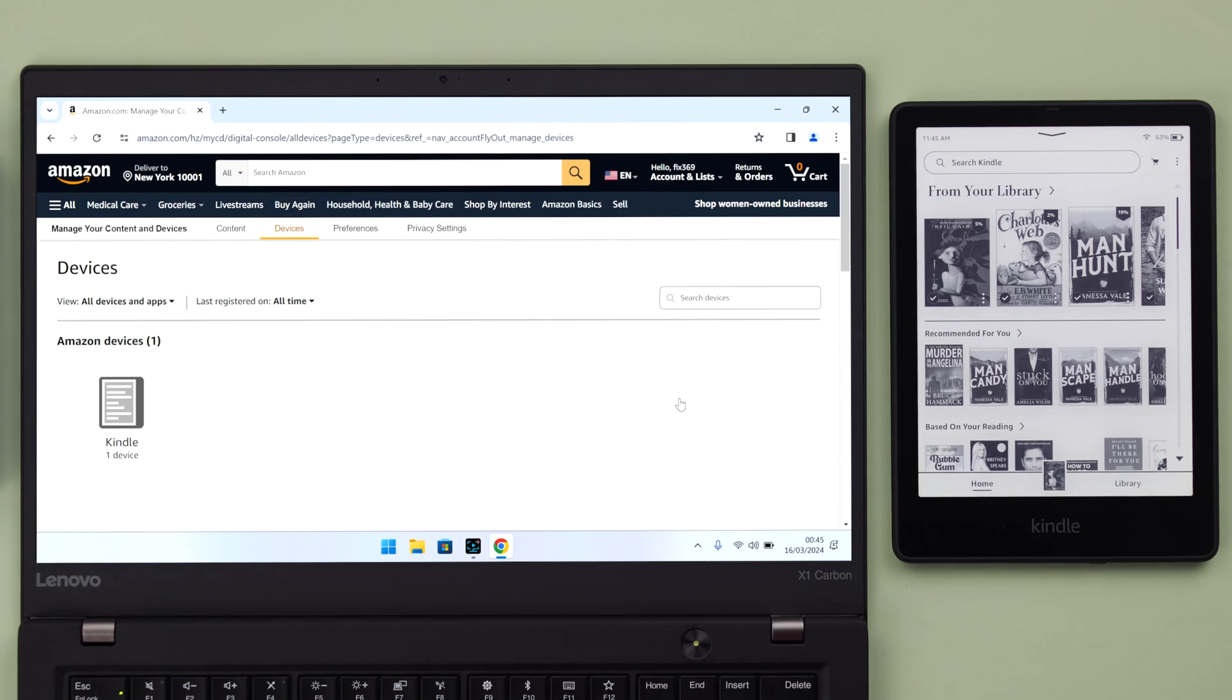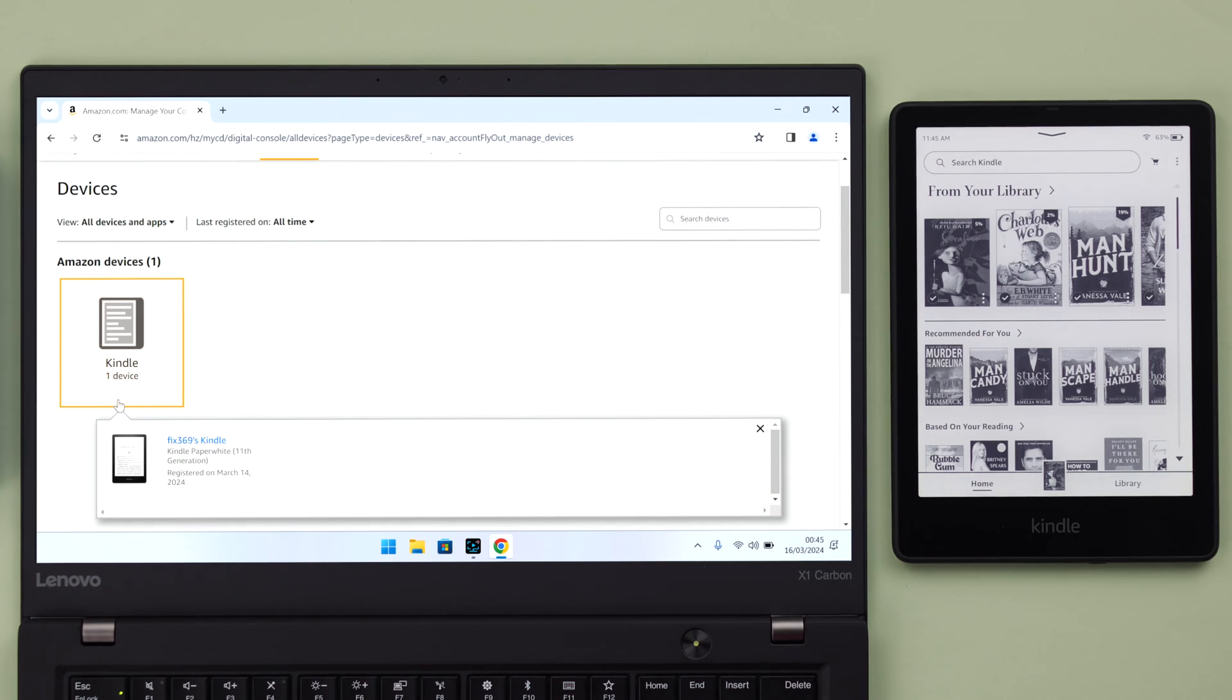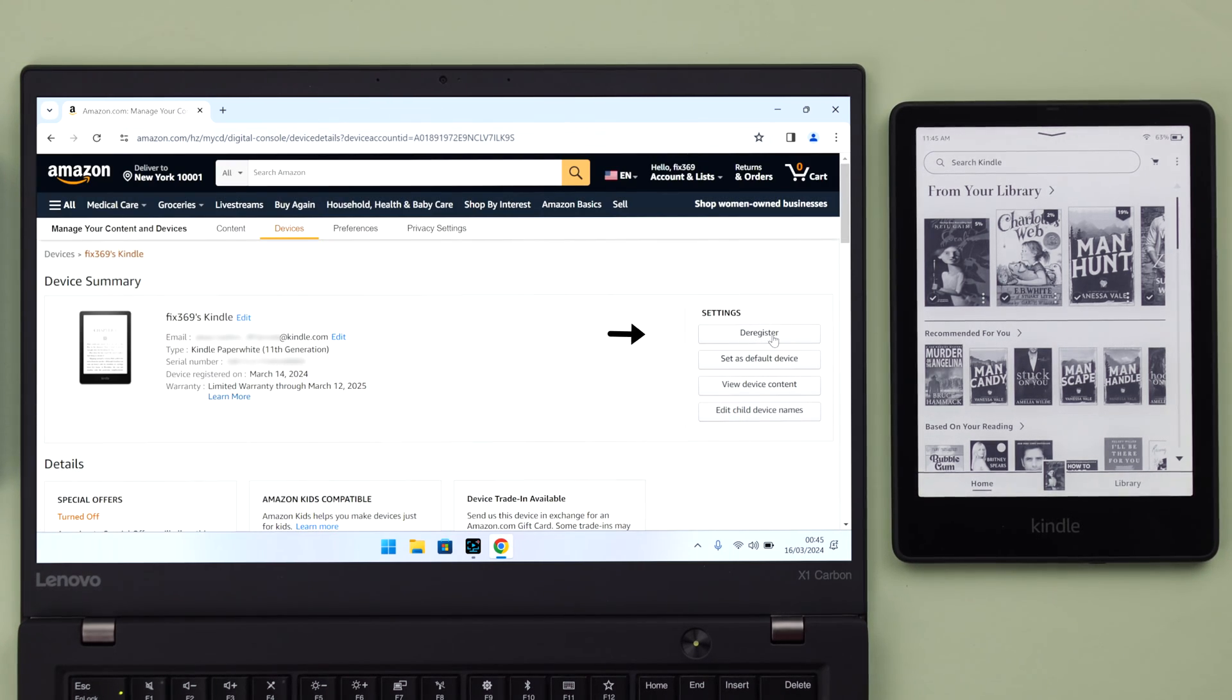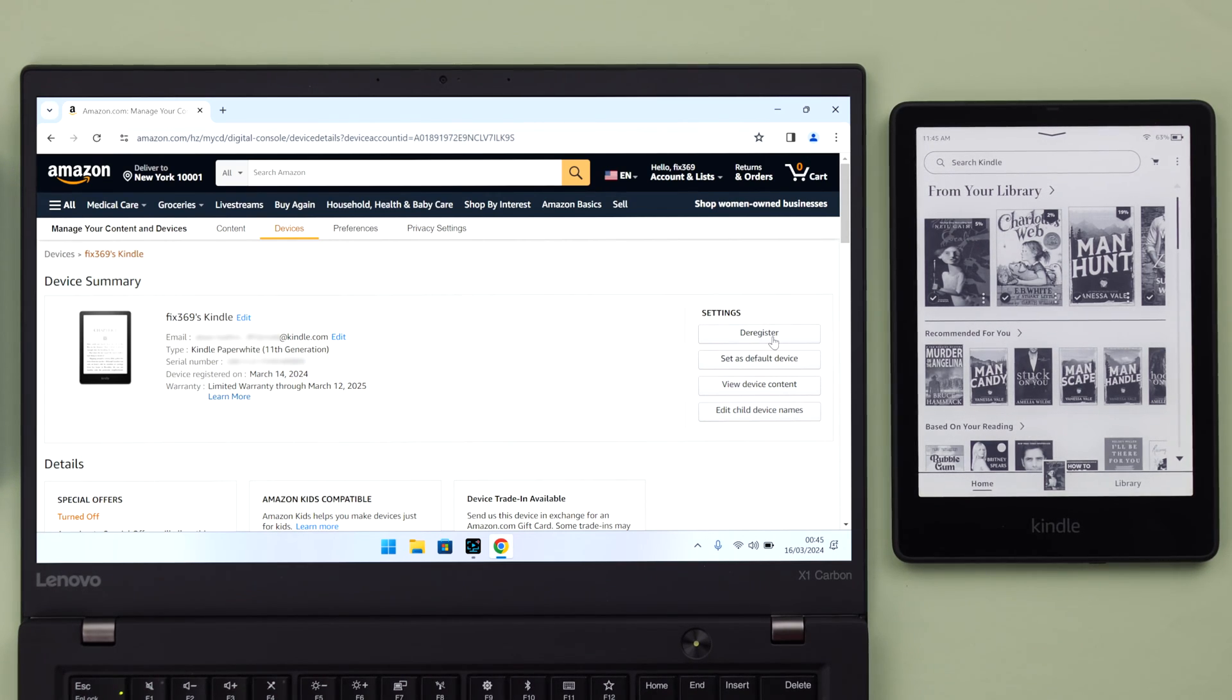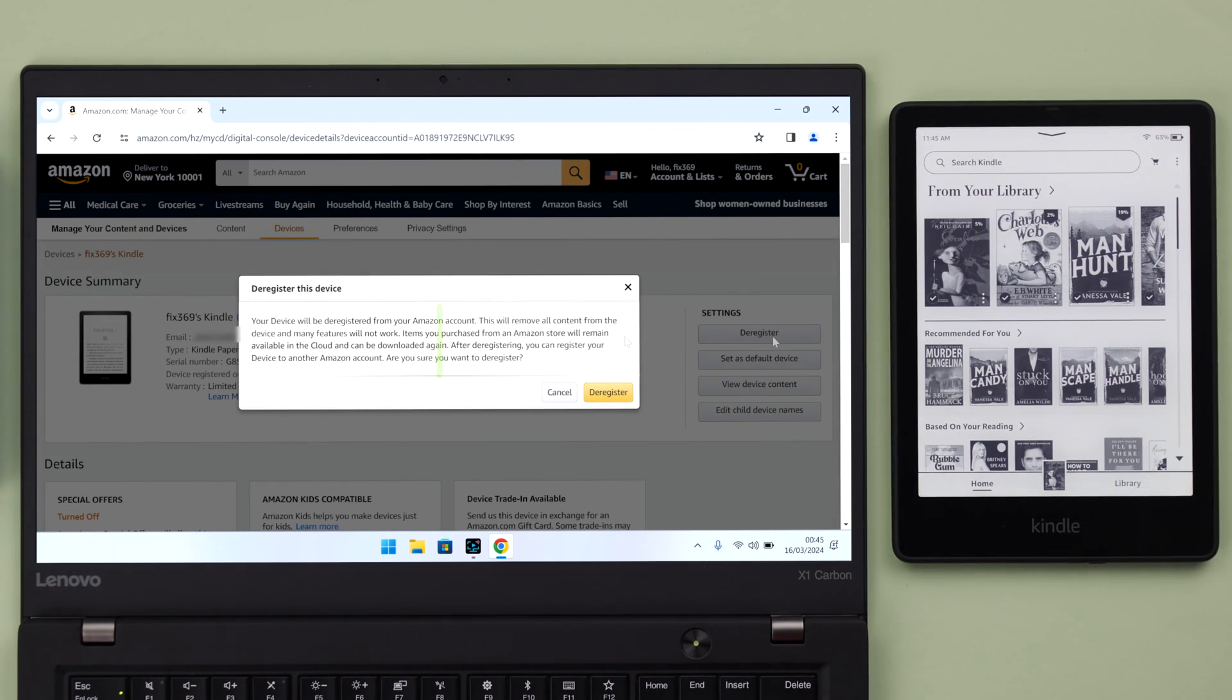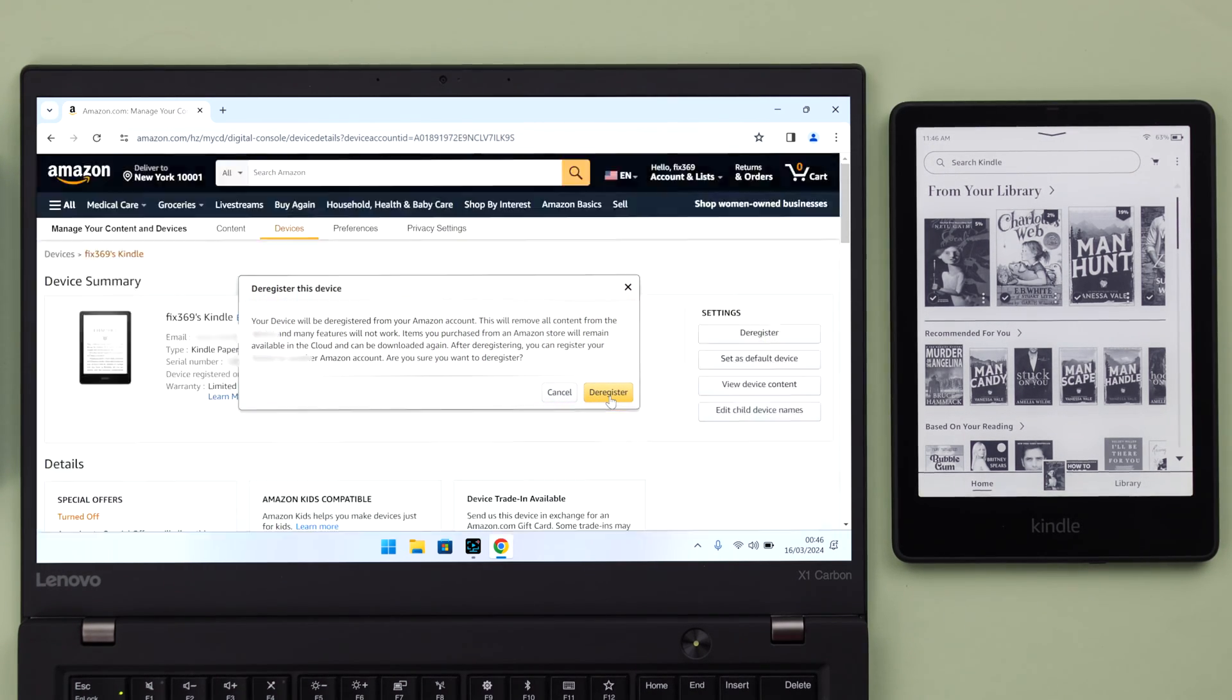Tap on the Kindle from this dropdown Kindle menu, and here from this list on the right side, just click on Deregister. On this pop-up, click on Deregister to confirm.